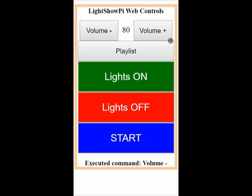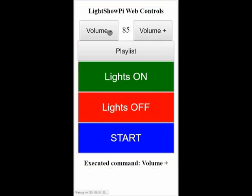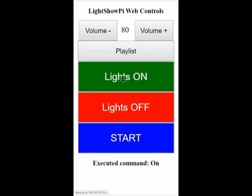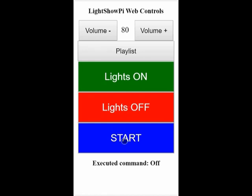From here, I can adjust the volume up and down by five percent. I can turn all the lights on. I can turn all the lights off. And the off will also stop the playlist. Start will start the playlist.